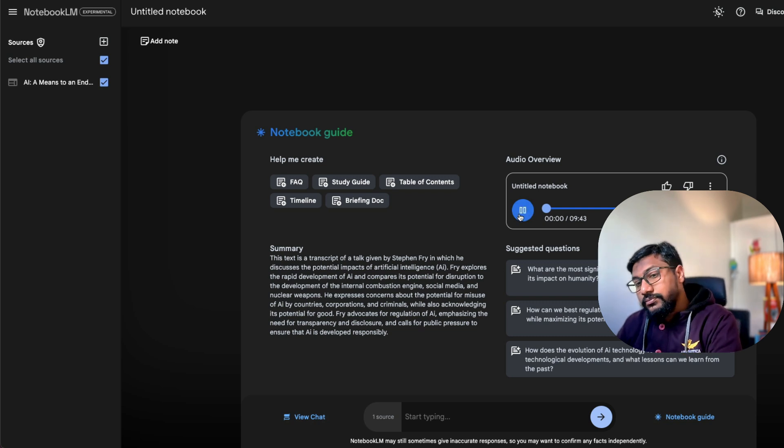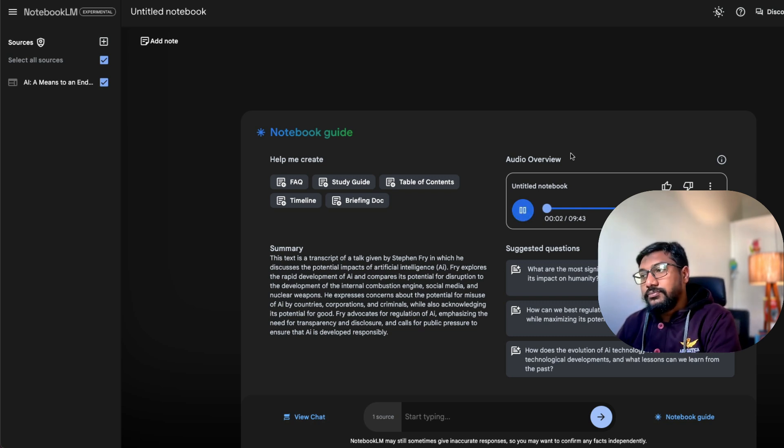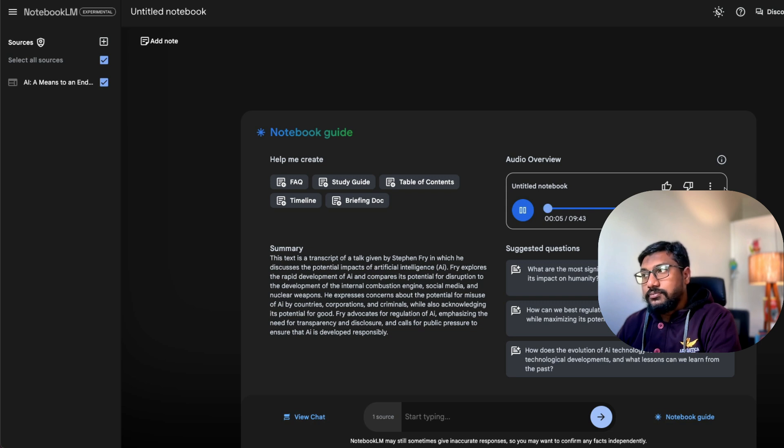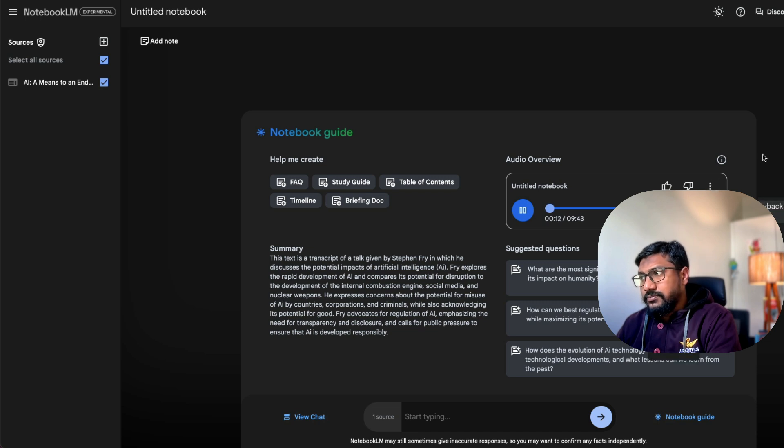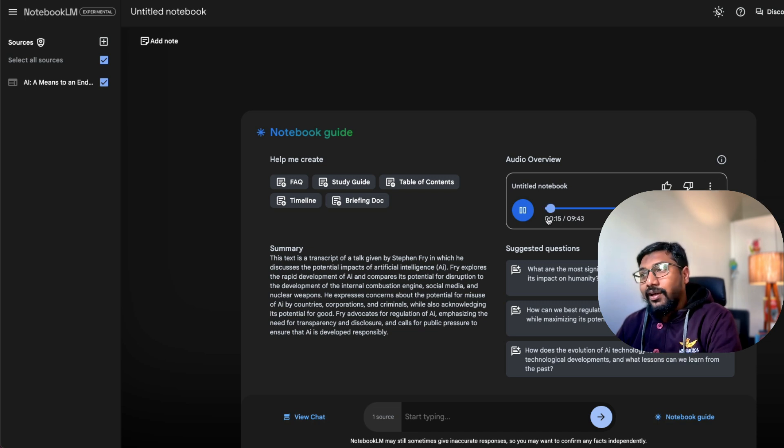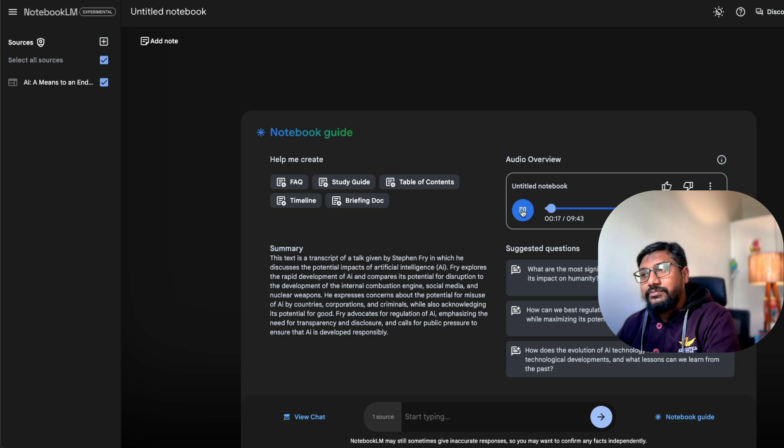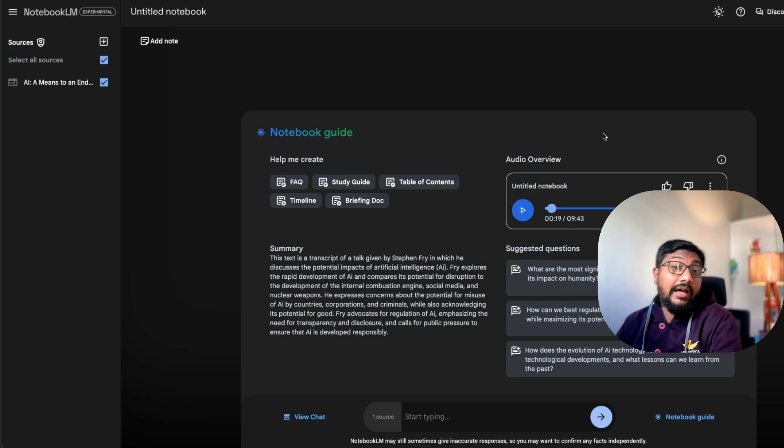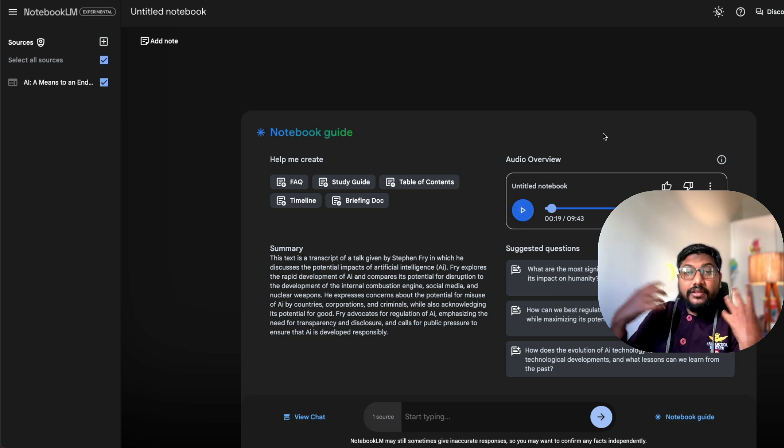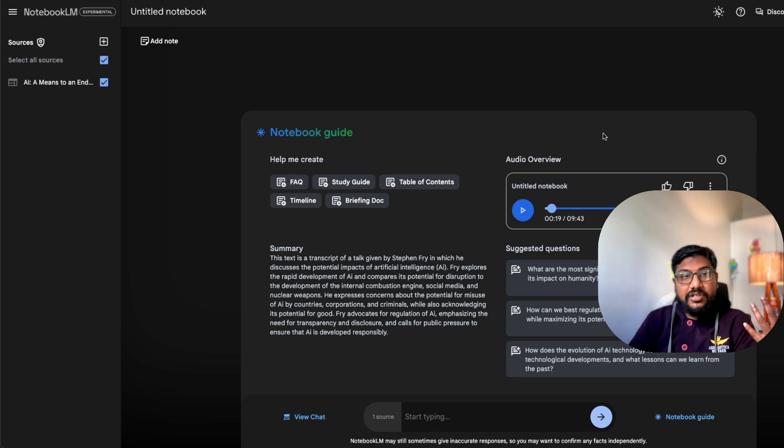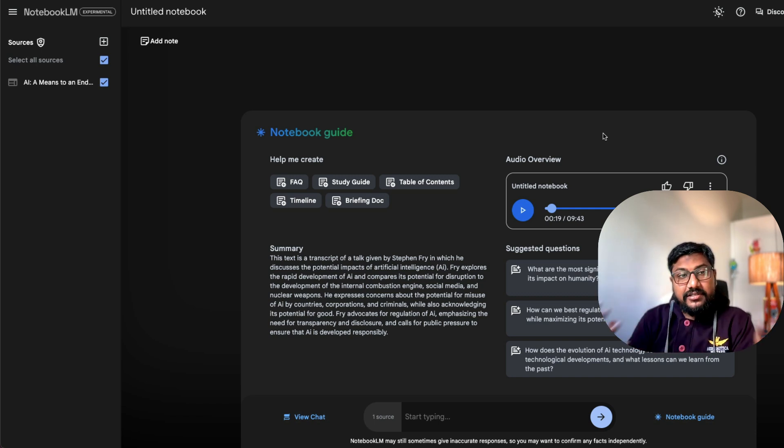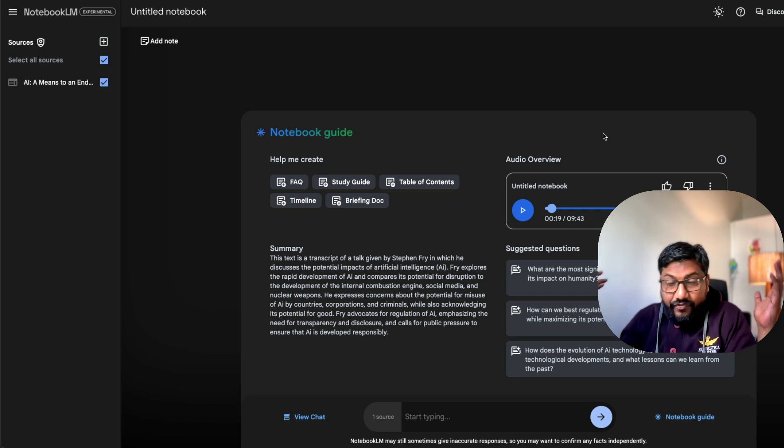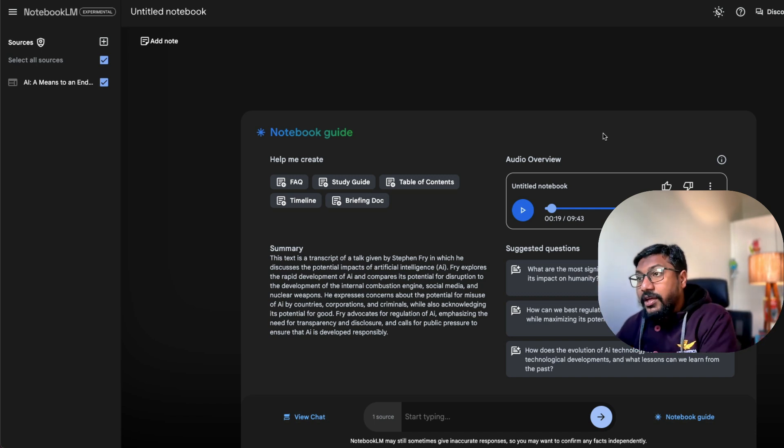Hey, everyone, and welcome back for another deep dive. You know, AI is everywhere we look these days feels like you can't escape it. But today, we're going to really try and get ahead of the curve. Look at where this is all headed. Yeah, we're not just skimming the surface here. We're going deep. Exactly. And who better to guide us than Stephen Fry. As you can see, so the characters understand kind of about Stephen Fry, and they discuss very fascinating.